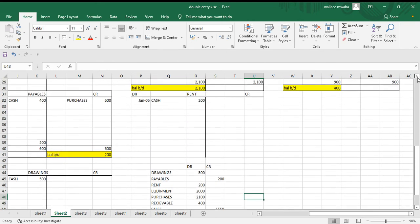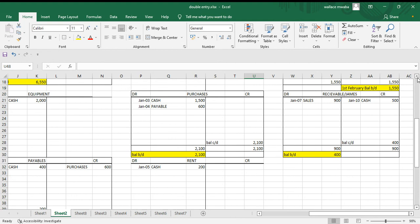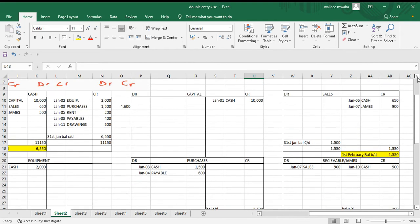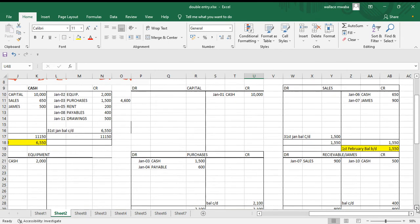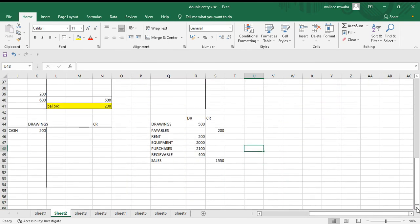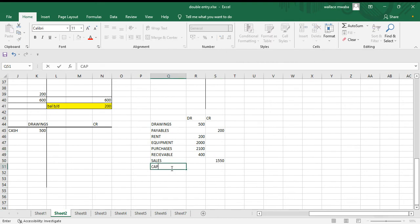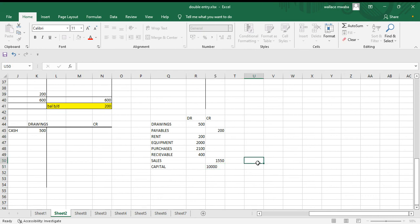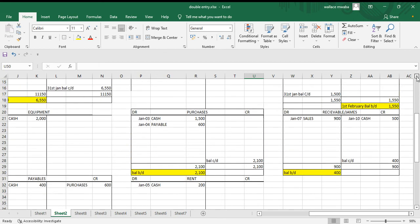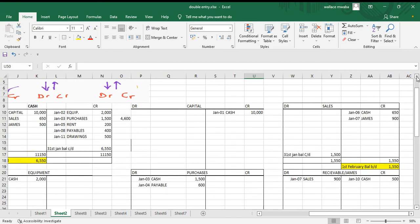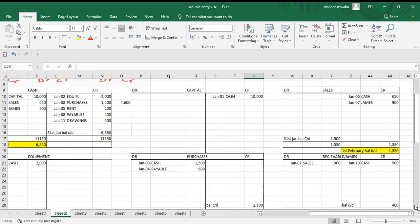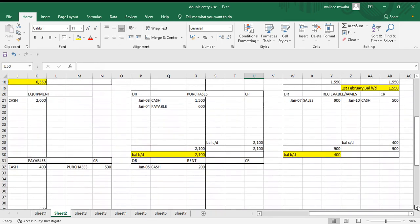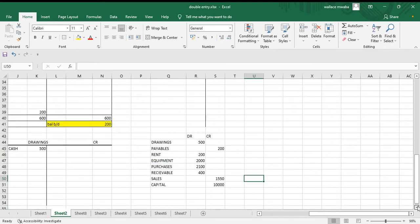Capital, 1550 on the credit side. If I'm correct, 1550. Cash, 6550 on the debit side.